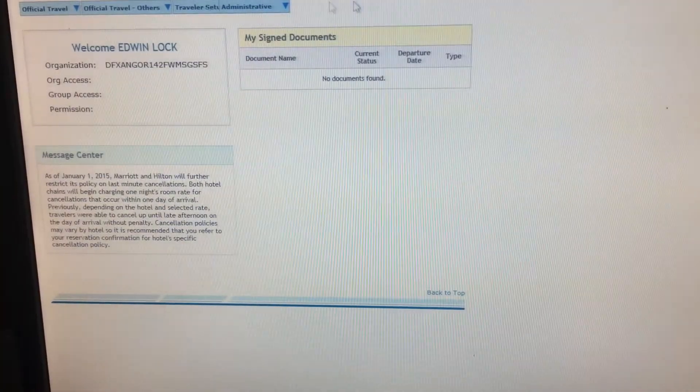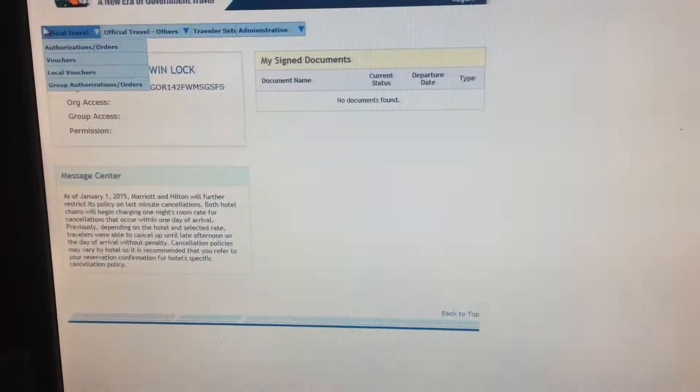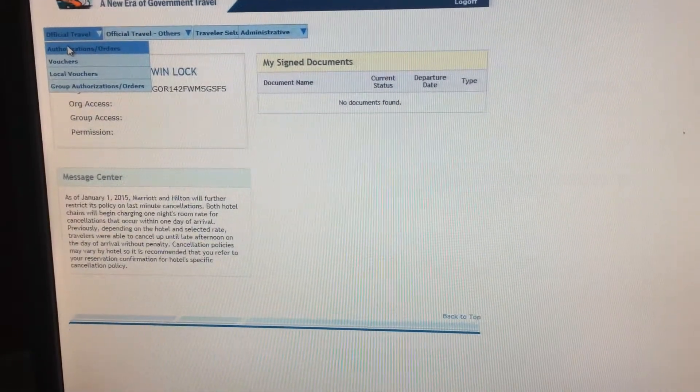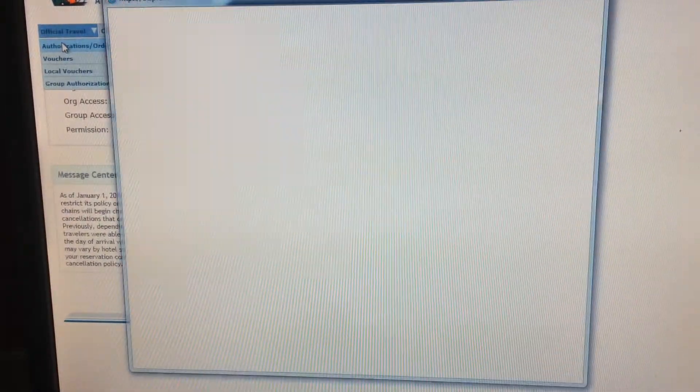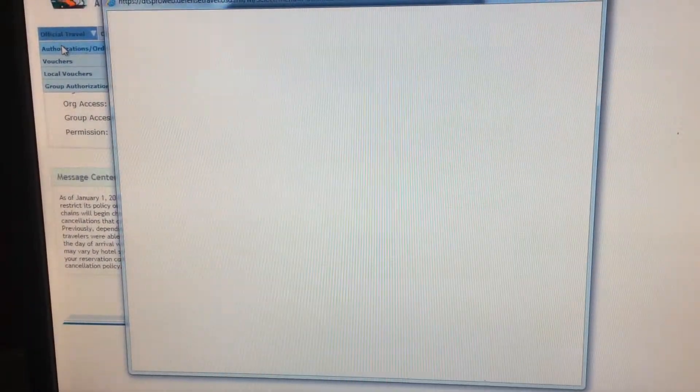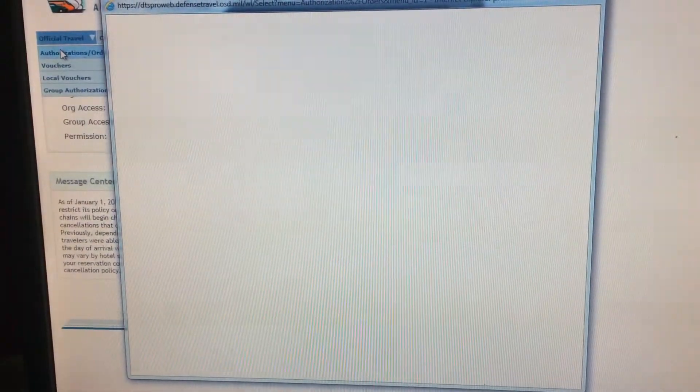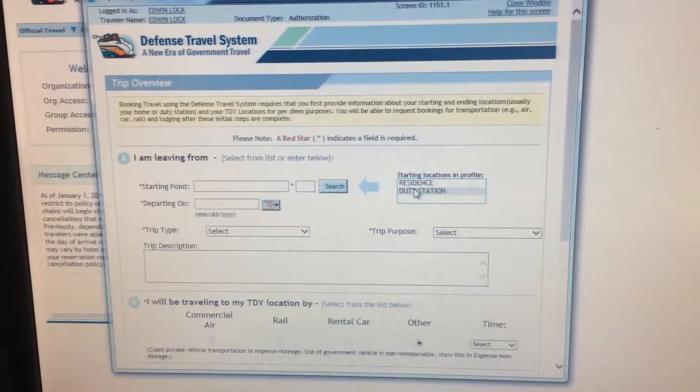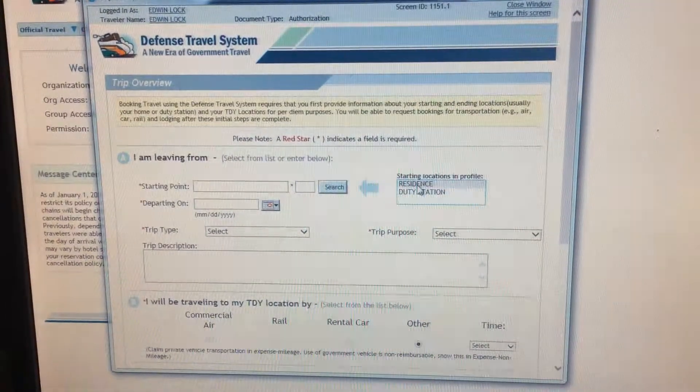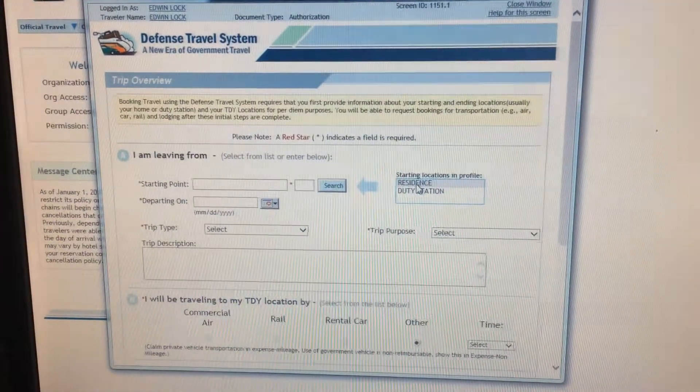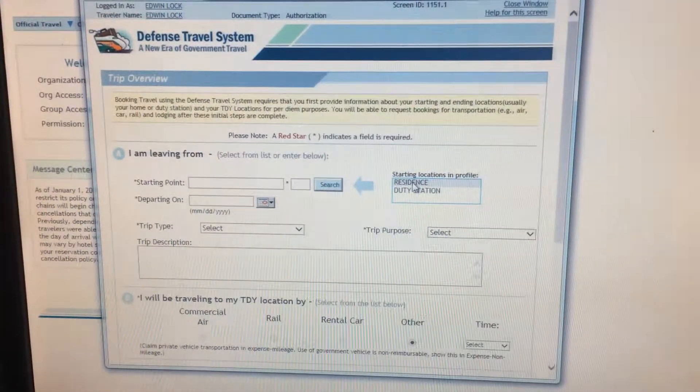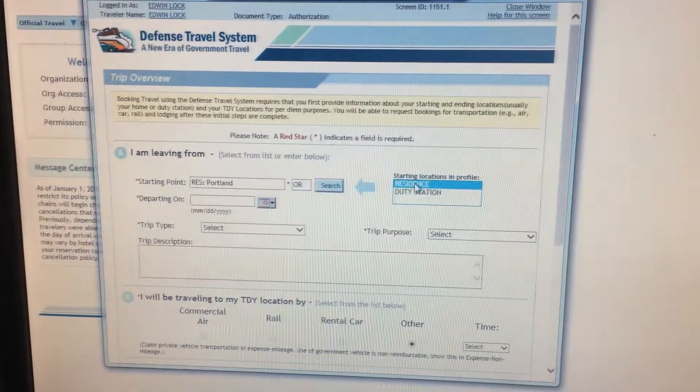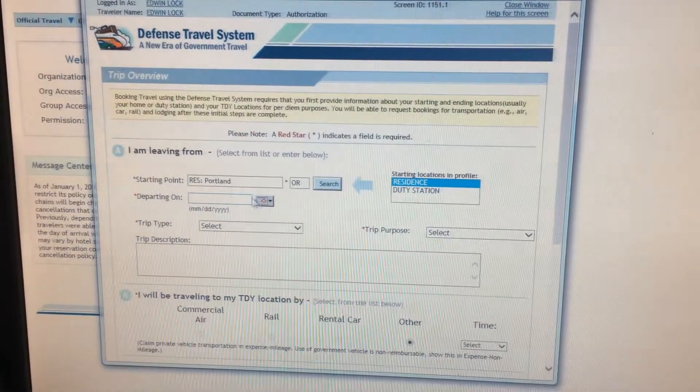You will go down to Travel Voucher DTS and log in. This may take a few seconds to load.